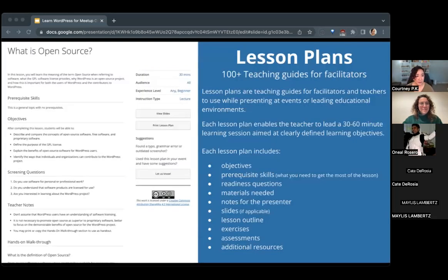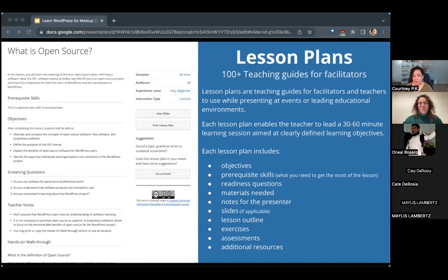First, lesson plans — these are teaching guides that you could use at your WordPress meetup. You can organize any event based on any lesson plan, and there are over 100 available. Each lesson plan includes objectives, prerequisite skills, readiness questions, materials needed, presenter notes, slides if available, a lesson outline, exercises, assessments, and plenty of other resources. It's all laid out for you — if you're looking for content for your meetup, this is a great place to start.